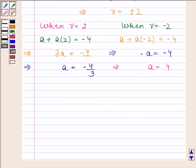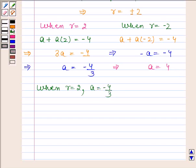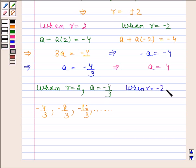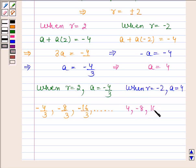So when R is equal to 2 and A is equal to minus 4 by 3, the GP is minus 4 by 3, minus 8 by 3, minus 16 by 3 and so on. And when R is equal to minus 2 and A is equal to 4, the GP is 4, minus 8, 16, minus 32, 64 and so on.